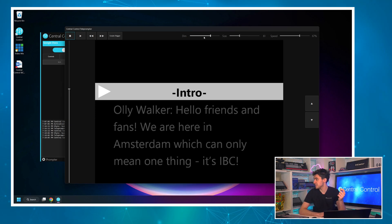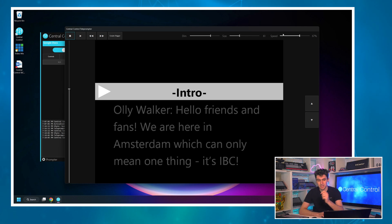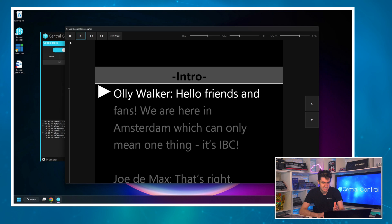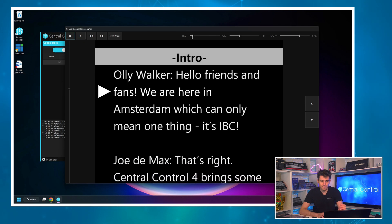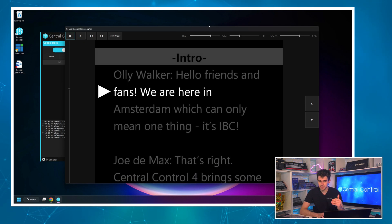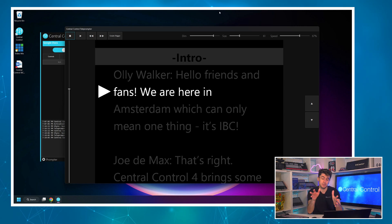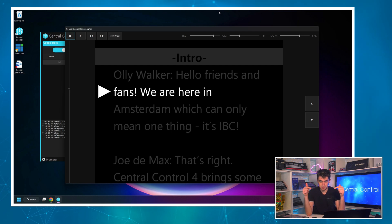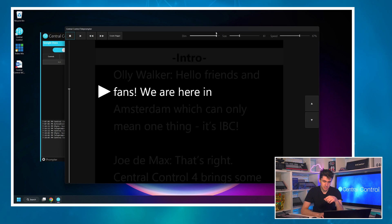Now let's look at the sliders. Across the top here we've got three different sliders. The first one is dim, and this doesn't dim the entire prompter — what it does is dim the text that falls outside of our eyeline. It may help when using the prompter; I like to keep the text outside of my eyeline about 50 percent dimmer than the text I'm supposed to be reading at that time. It just helps me focus on the prompter.